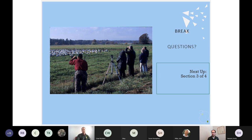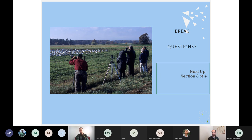This is going to be a recorded webinar and we'll make these slides available after. So if you came in late, don't worry — we'll get you this recording so you can watch it in full.